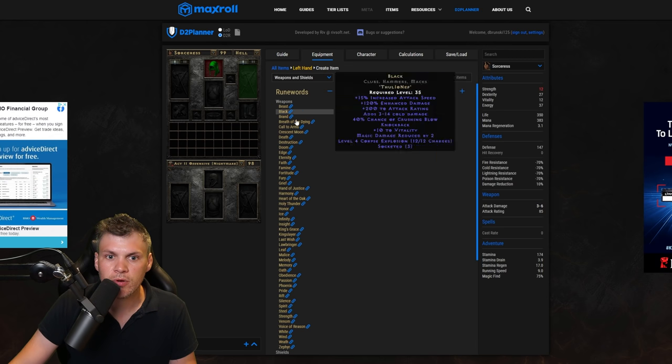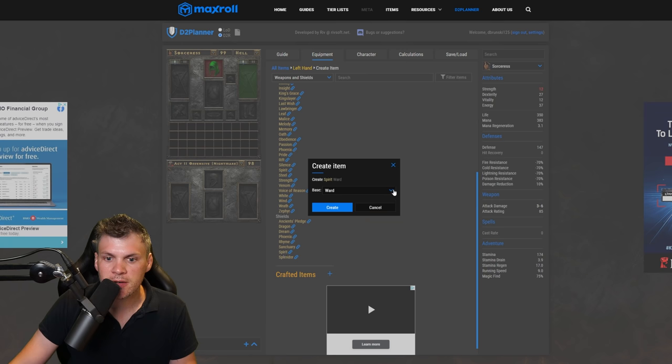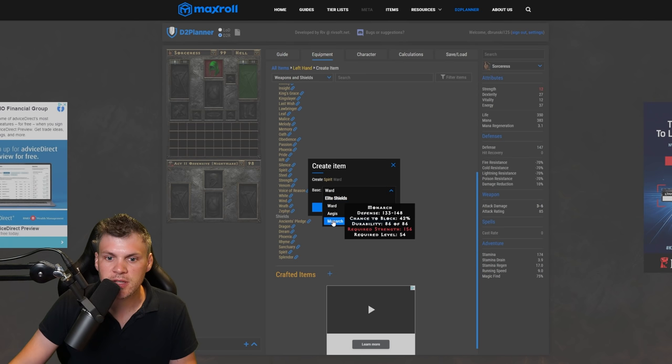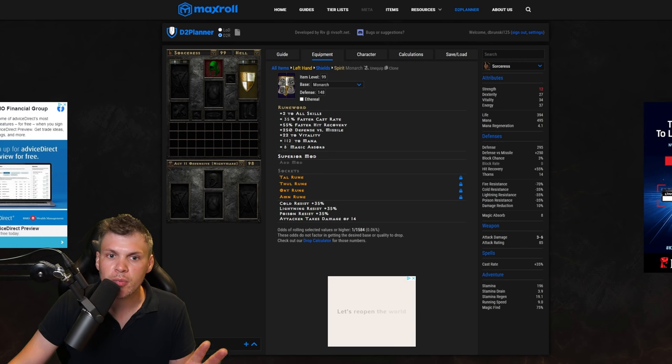We'll add a runeword now, so click on the shield, create item. We'll go runewords, we'll scroll down to shields, spirit. We'll select the base monarch, boom.